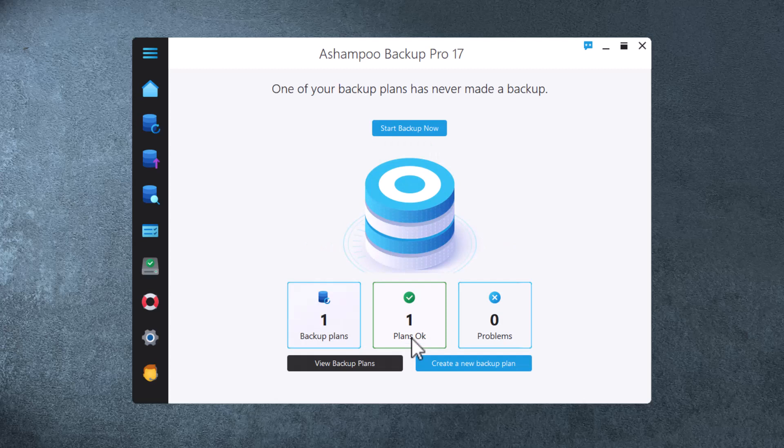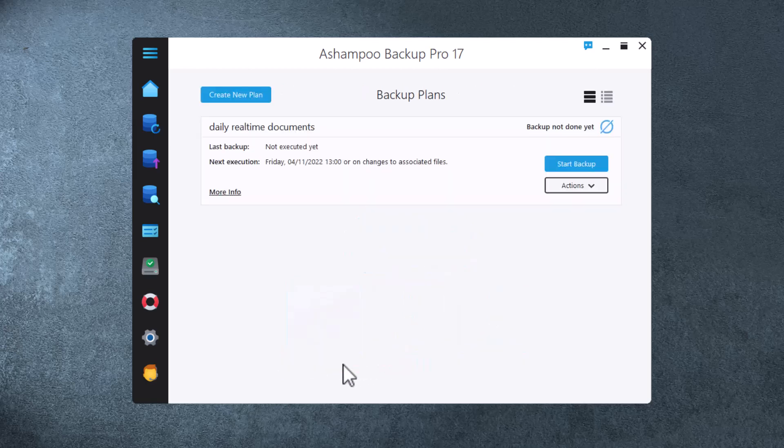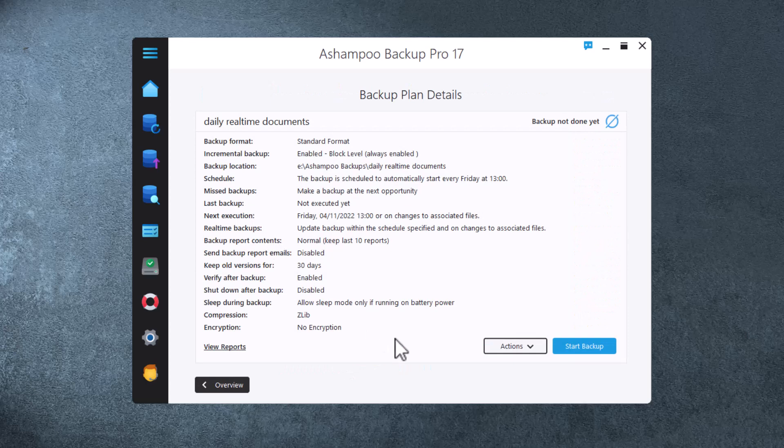Back on the overview page, you can see the statuses of your backups in three categories. Click a category or use View Backup Plans to access and even modify your existing plans. Information about possible data issues is also presented here.